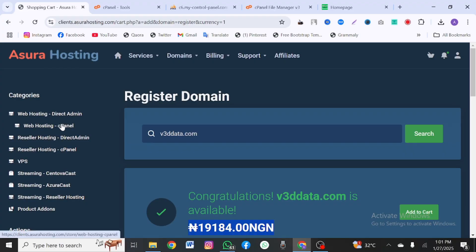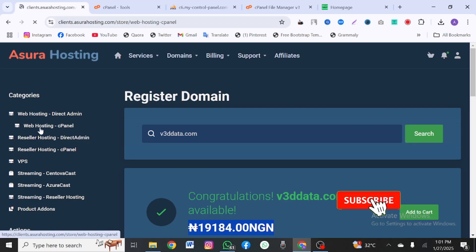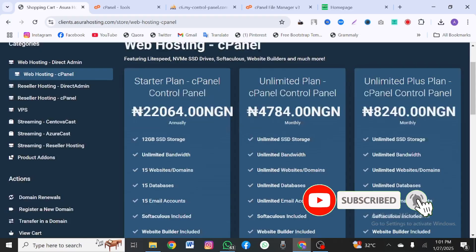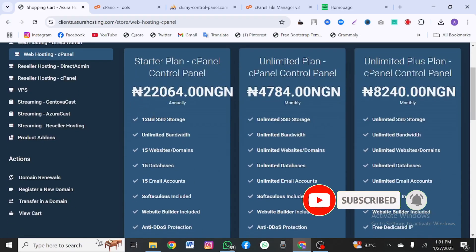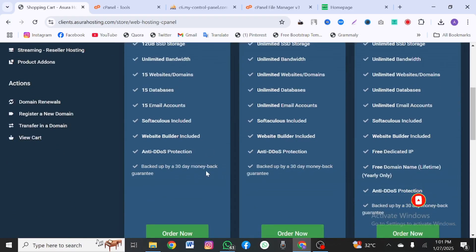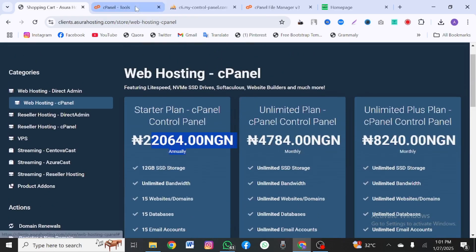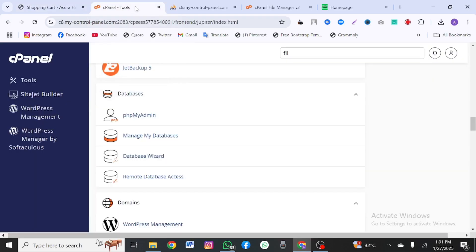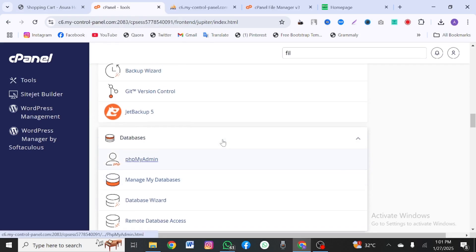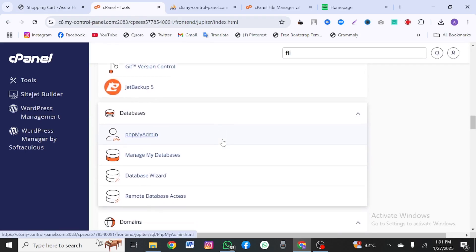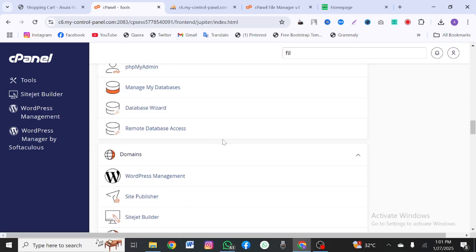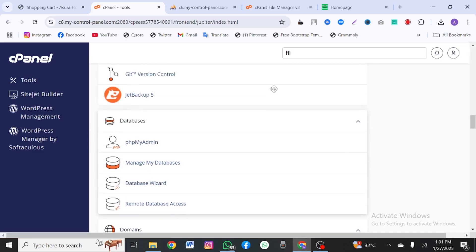Always ensure you don't pick DirectAdmin — but if you mistakenly pick DirectAdmin you can contact them to change it to cPanel. Come to the control panel, select the plan you want — the first plan should be enough — click on order now and make your payment. Once you make your payment you'll be given a hosting panel that looks just like this, where you can host your website.